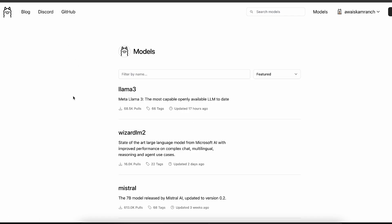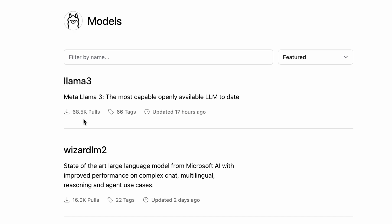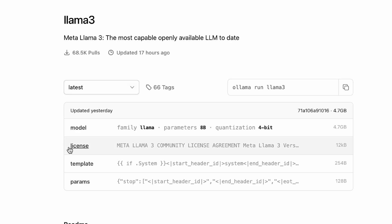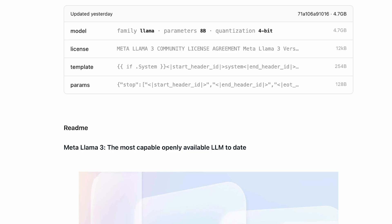At the top of Ollama we have Llama 3 with 78.5k pulls in under 17 hours, which is huge. The model family is Llama, 8 billion parameters, with 4-bit quantization. If you don't know about quantization, it's a technique used because running a model with that many parameters would consume a lot of computation power. Quantization tones down your LLM using certain techniques to save computation resources.